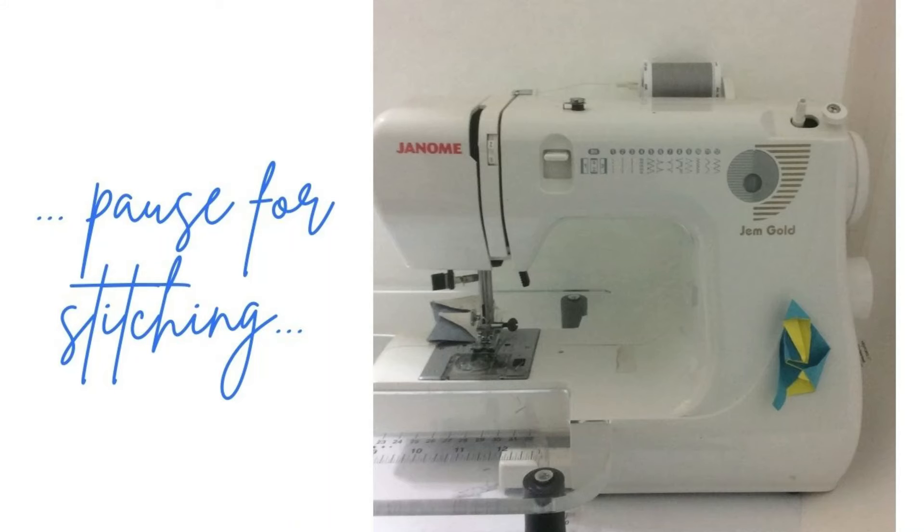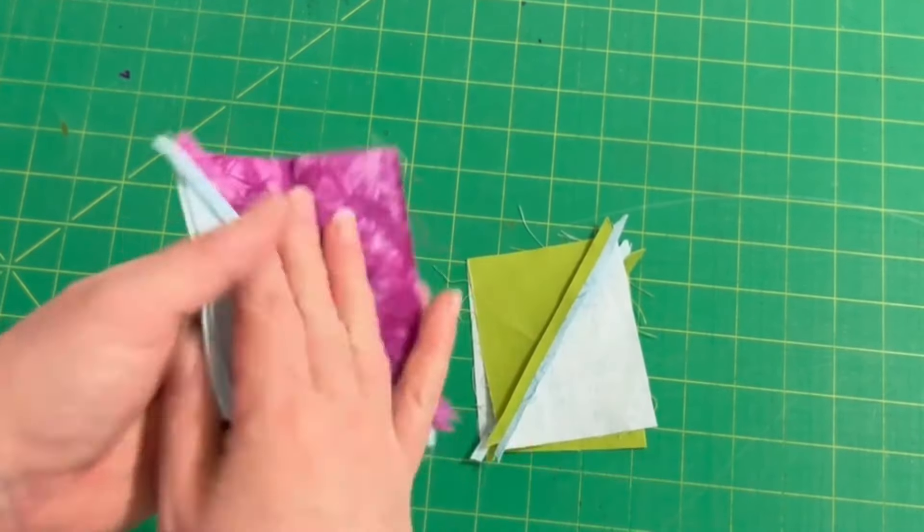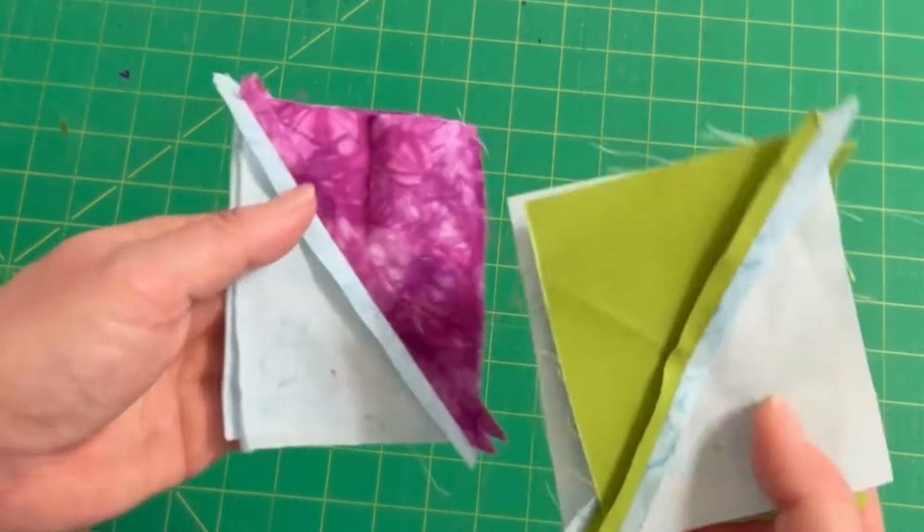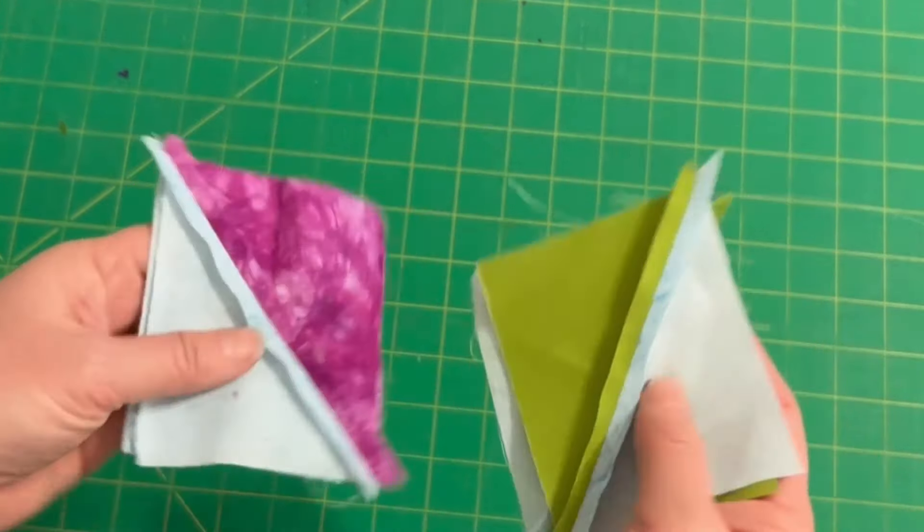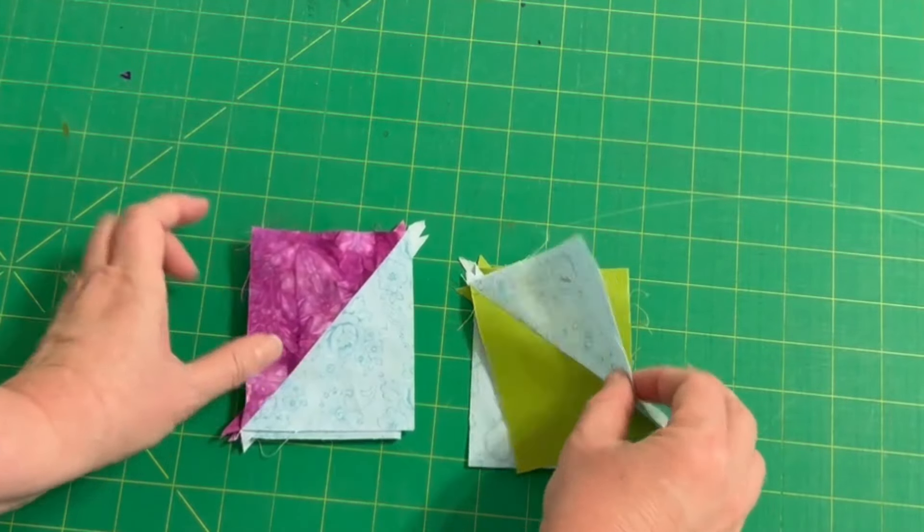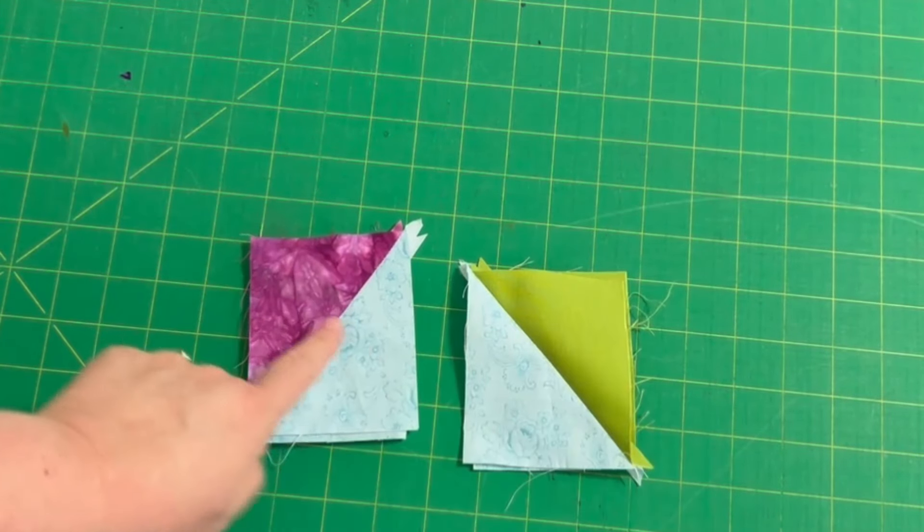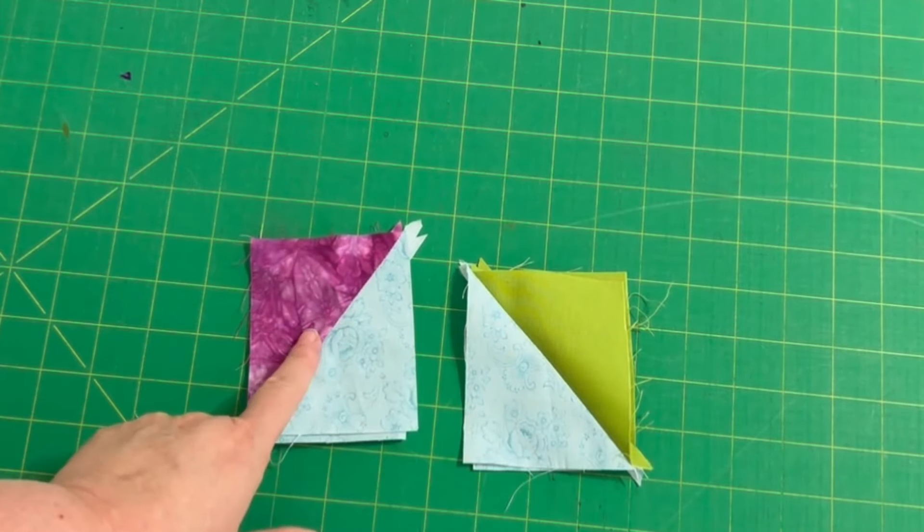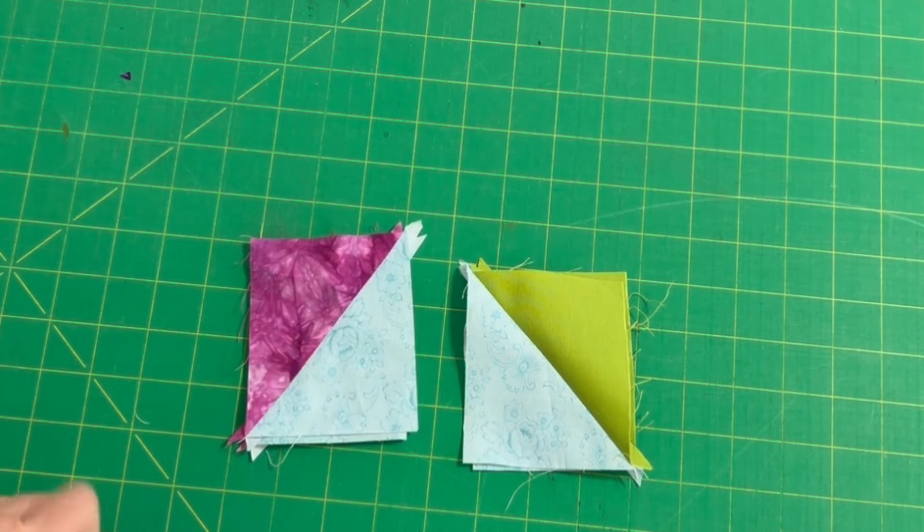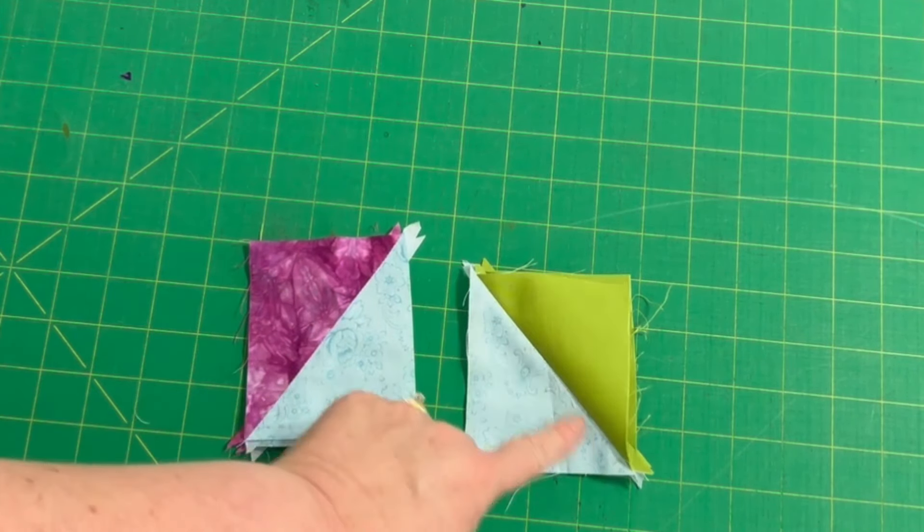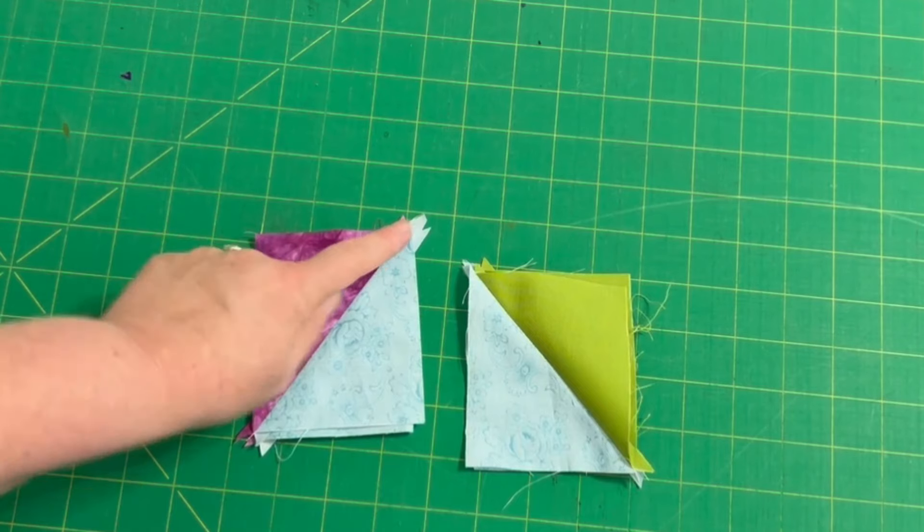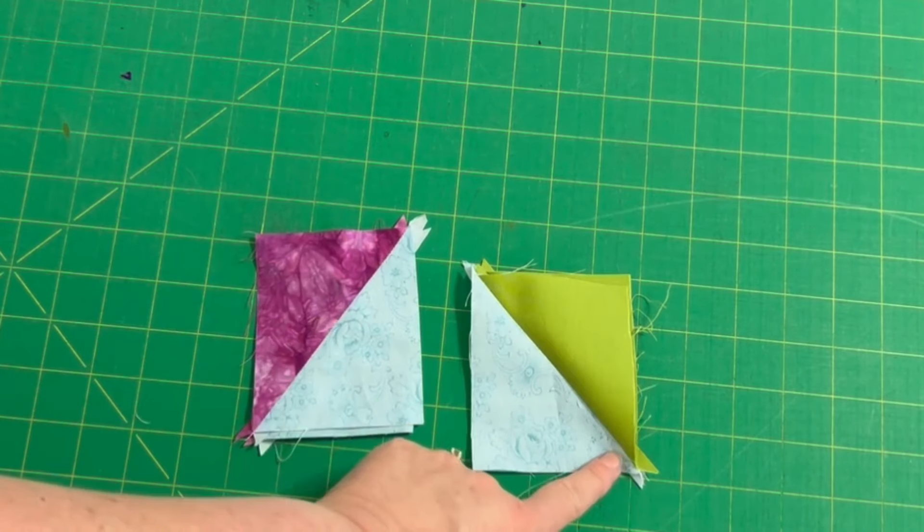My half rectangle triangle units are sewn. I have pressed my seams open and you see that my leaves and my flower fabrics go in opposite directions, uphill and downhill.